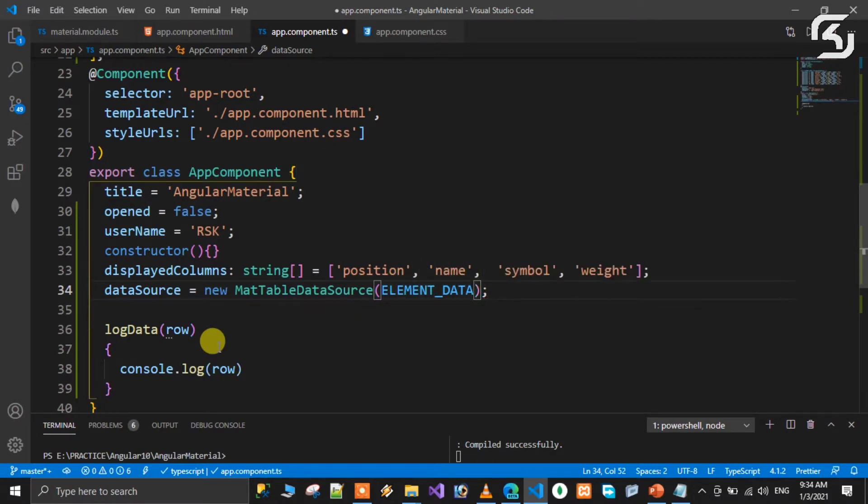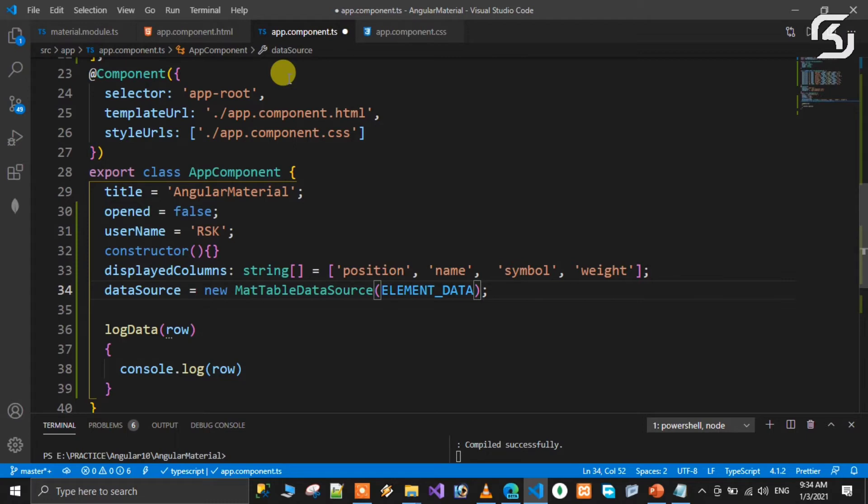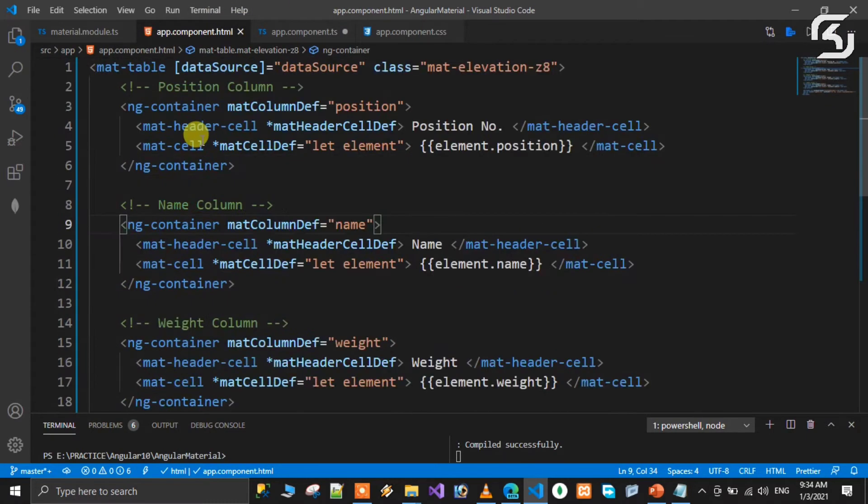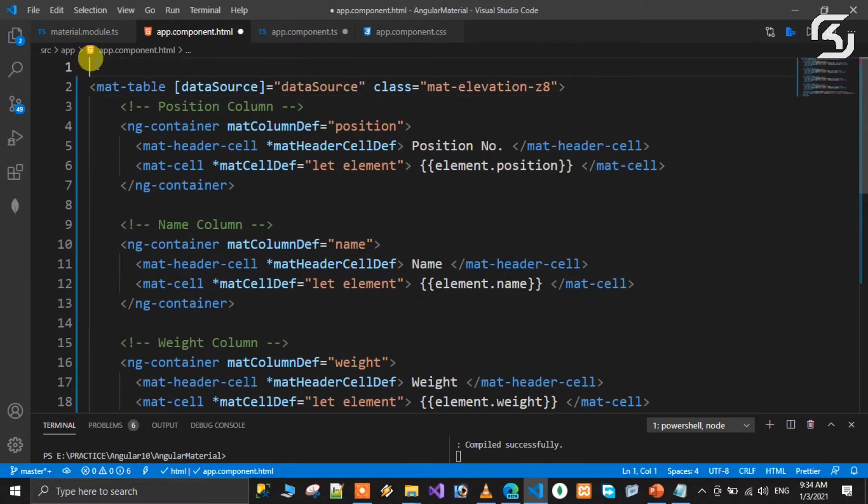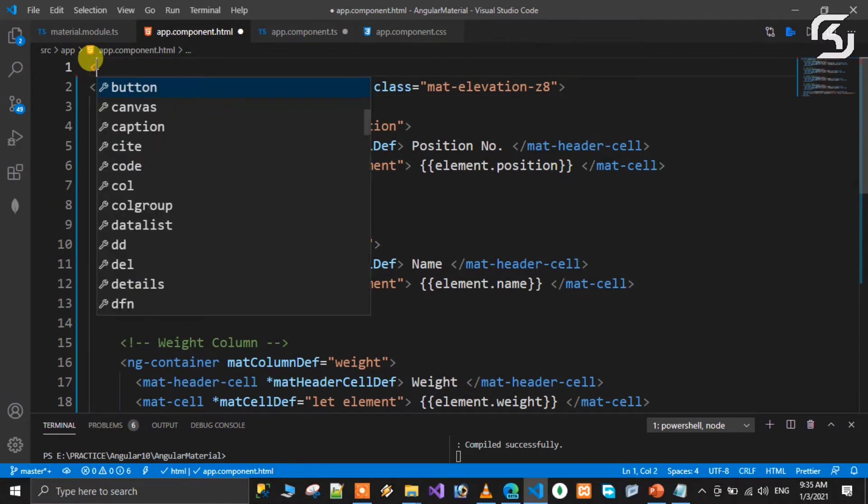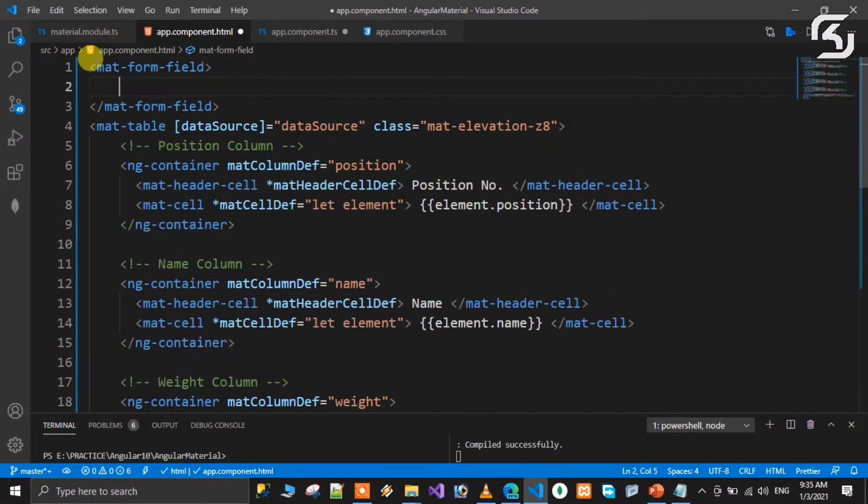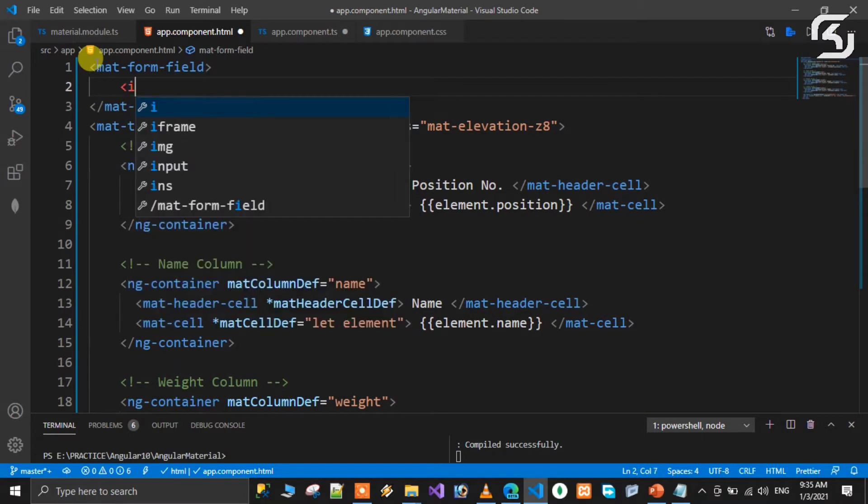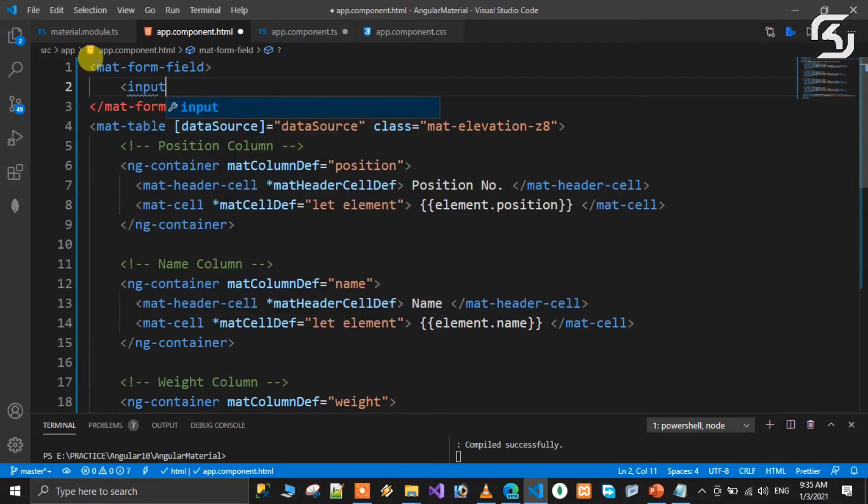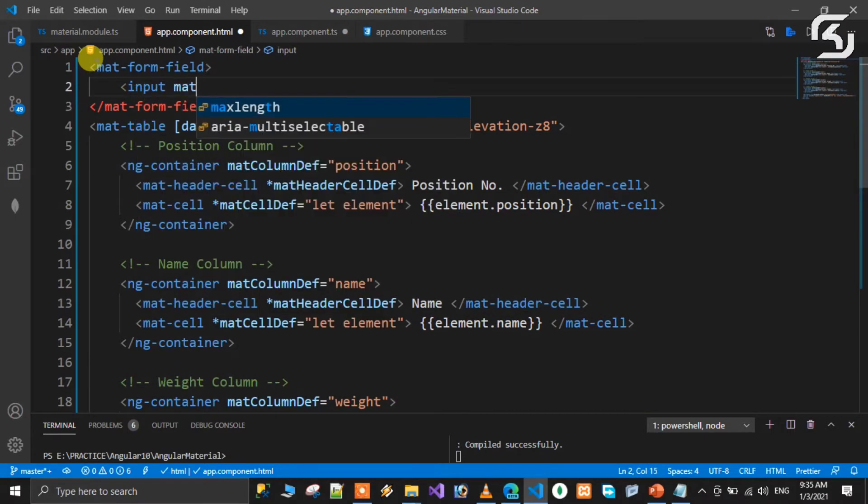Second step: the user input value for filtering. We need an input field. So in the HTML page, starting level, we create an input field using mat-form-field. Inside that we add the input element with mat-input.